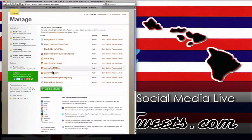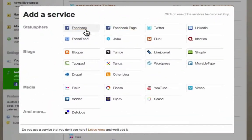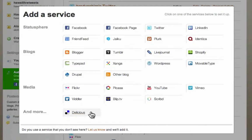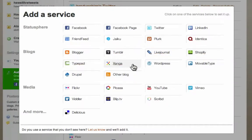As you can see, I've already got a couple of blogs on here, but I'm going to click add a service — this big green button. You can see all these options. There are 26 different places you could post to all at once — that's pretty powerful. But today we're just going to choose one under blogs and I'll choose WordPress. You can also do Blogger, Tumblr, LiveJournal, Shopify, TypePad, Xanga, Movable Type, Drupal, and other blogs, but today we're going to use WordPress.